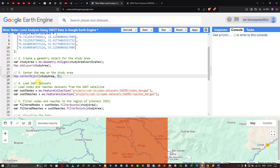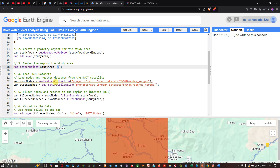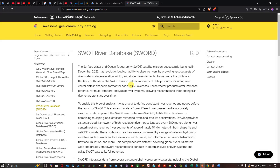Next, we load the Surface Water and Ocean Topography dataset. This dataset is available in the Awesome GEE Community Catalog — I'll give the link in the description. The SWOT satellite mission, launched in December 2022, revolutionized the ability to observe rivers by providing detailed surface water elevation, width, and slope measurements, and delivers river vector data in shapefile format for each satellite overpass.